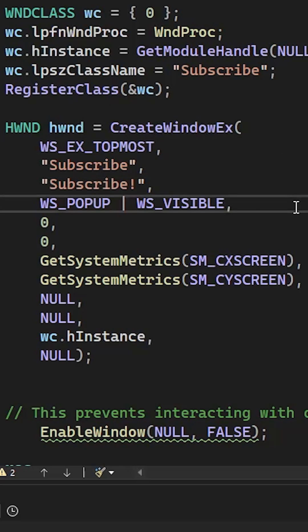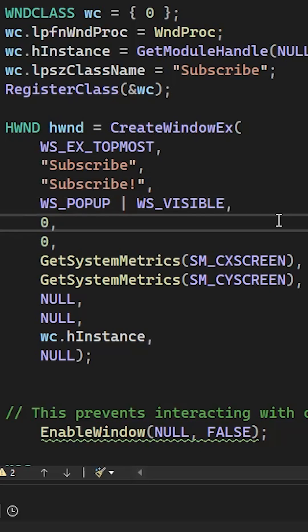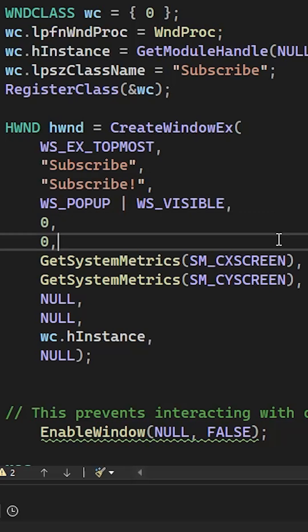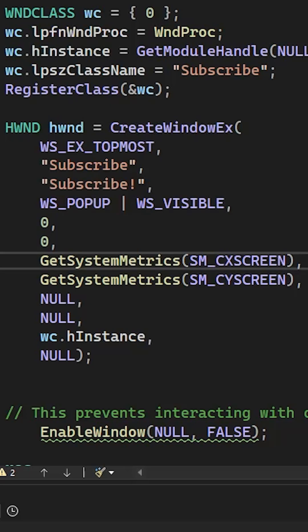Now we have WS_POPUP that makes the window borderless and with no title bar, and WS_VISIBLE that makes it pop up immediately. Those two zeros make the window spawn on the top left of the screen, and the next two parameters are the width and the height of the window.